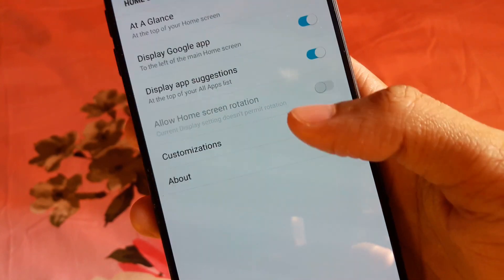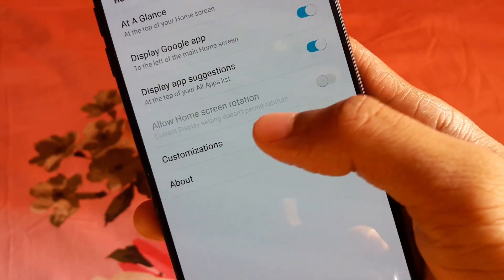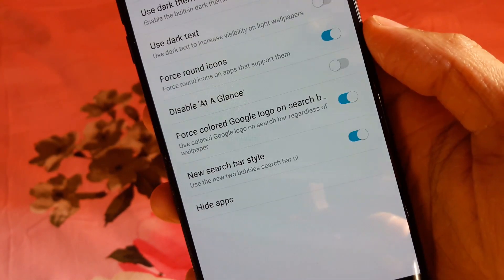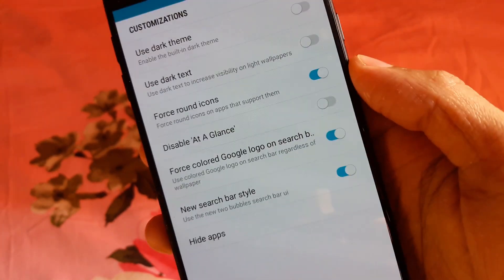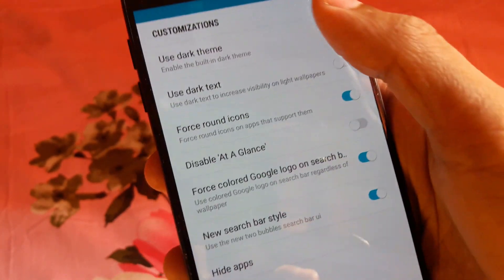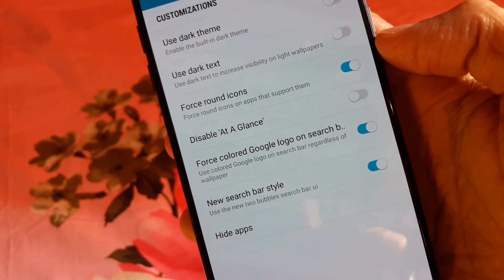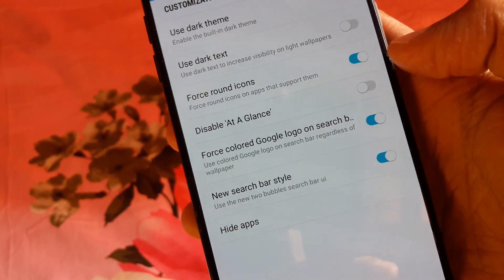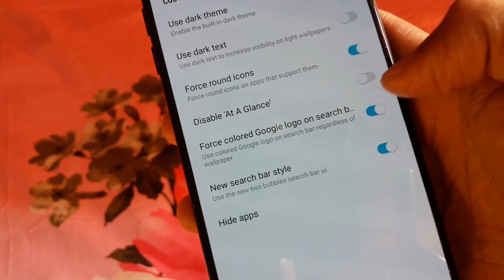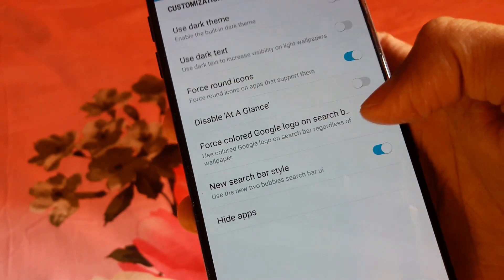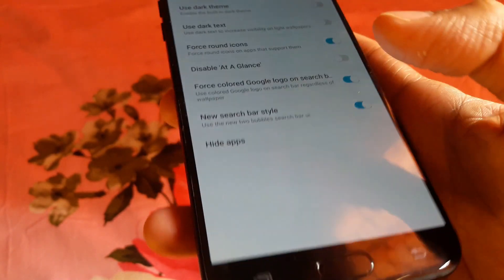If you go to the home screen settings, you will find an option called Customization. If you click on that, you will find some options for surrounded icons, disable At a Glance, scalar Google logo, and new search bar style.